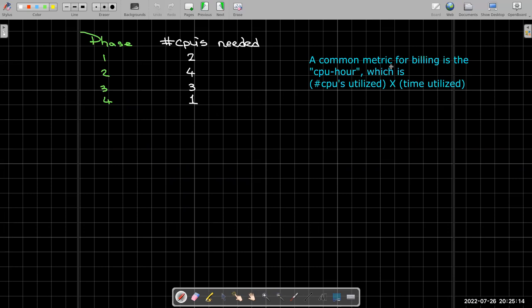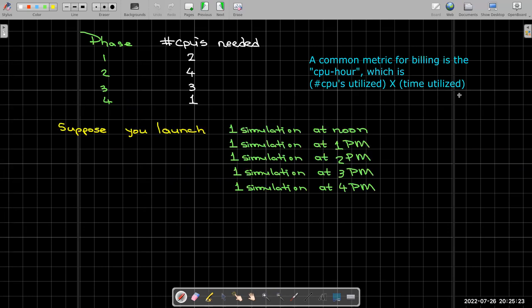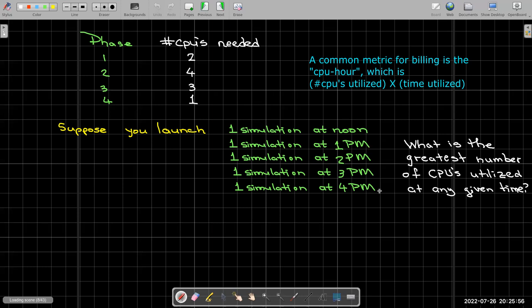A common metric for billing is the CPU hours—in other words, the number of CPUs being utilized times the time they're being utilized. So suppose you're working on a new simulation. You're going to launch one at noon. Maybe you need time to prepare the next job, so the next job gets submitted at 1, the next one at 2, then a fourth one at 3pm, and the last one at 4pm.